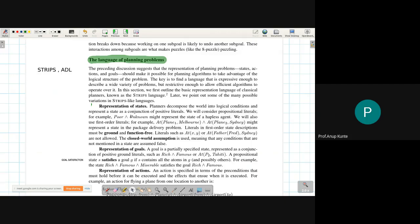The clauses used in planning are generally ground clauses, which do not contain functions inside them. This is a stripped-down version of first-order logic that looks somewhat like propositional logic but retains the predicate facility. Functions are not used in the representation of states in planning problems.